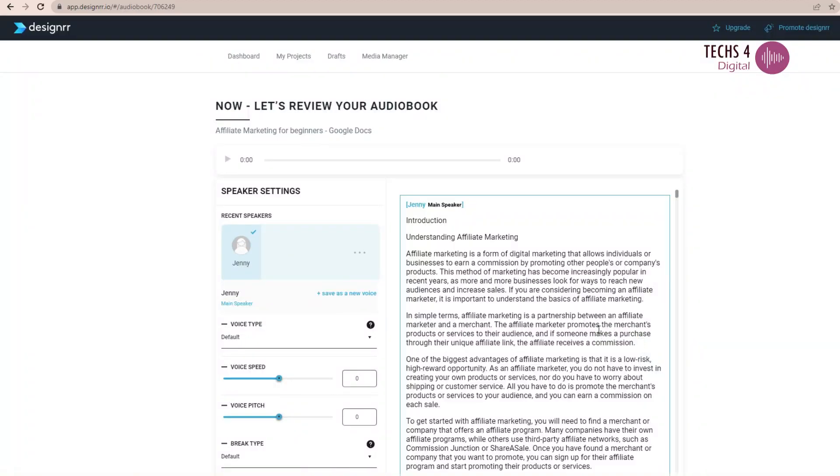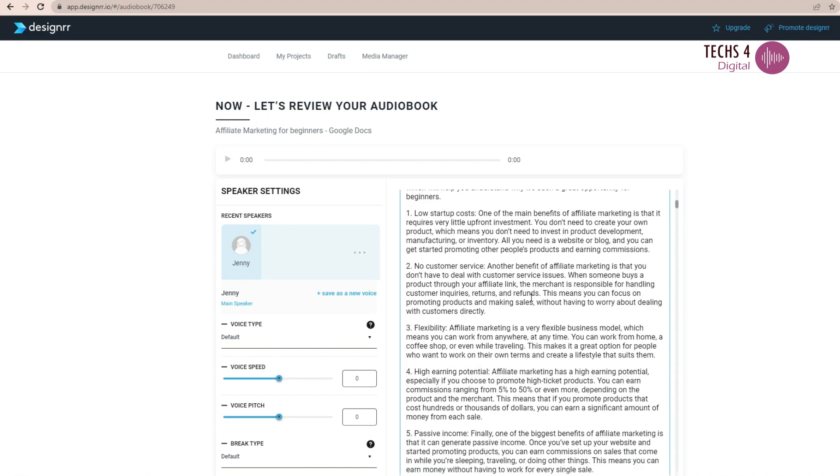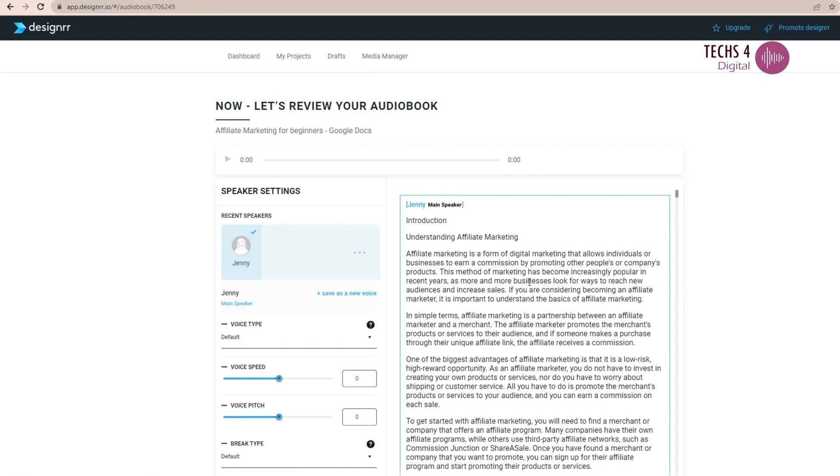This will bring us to this screen where we can see the text of the Google document. You can do the editing here, select various voice options here, and you can change or add the voices for your audiobook here. You can also add more than one speaker here in this option.